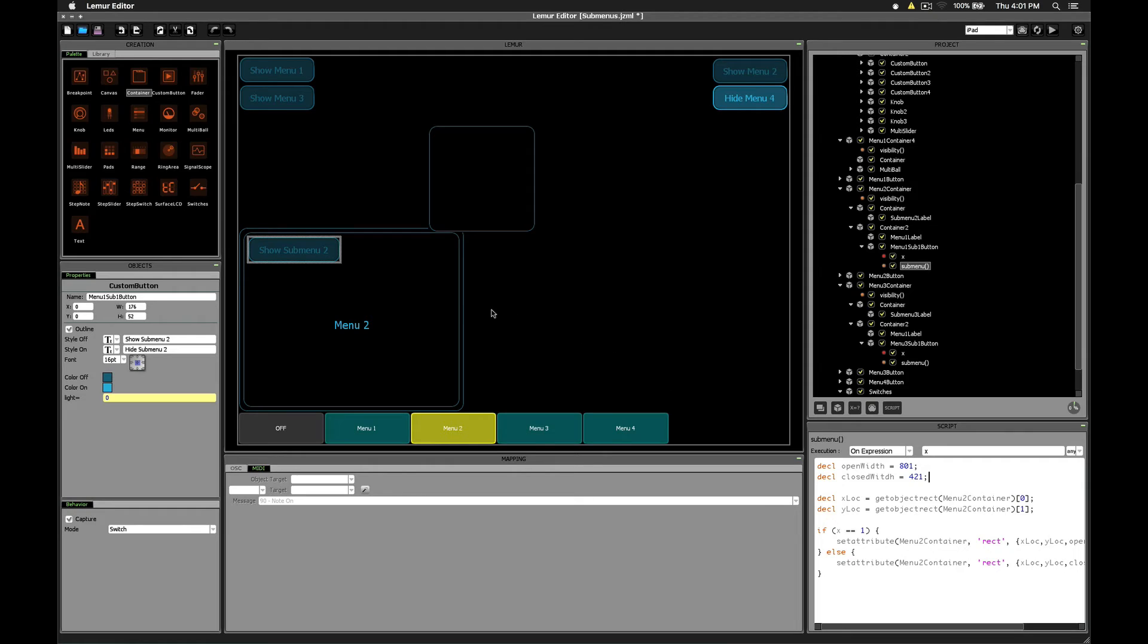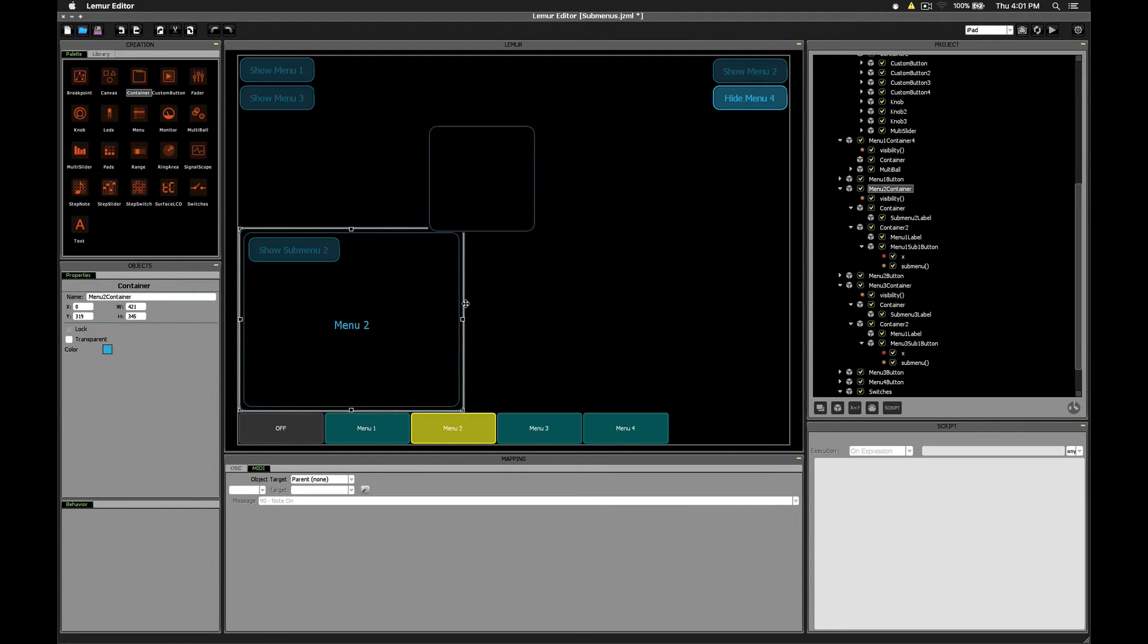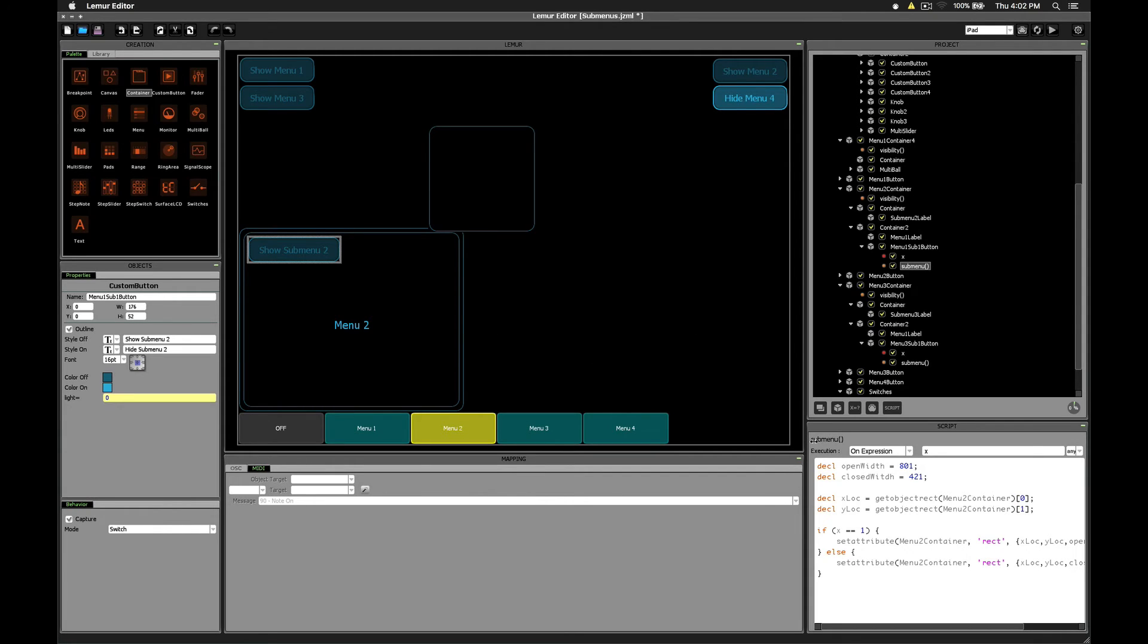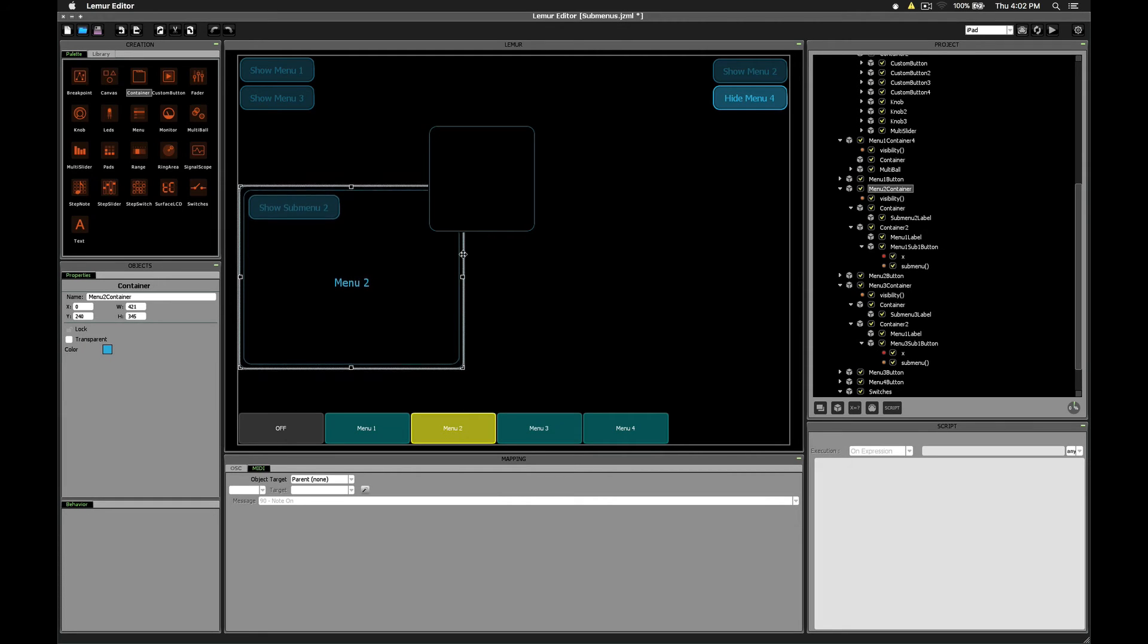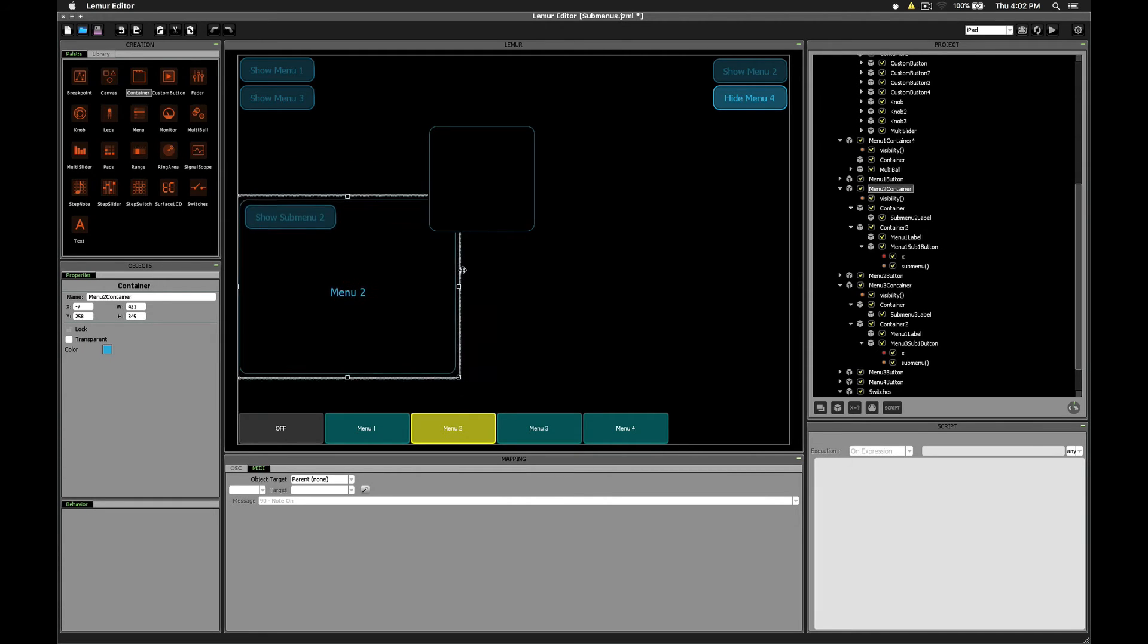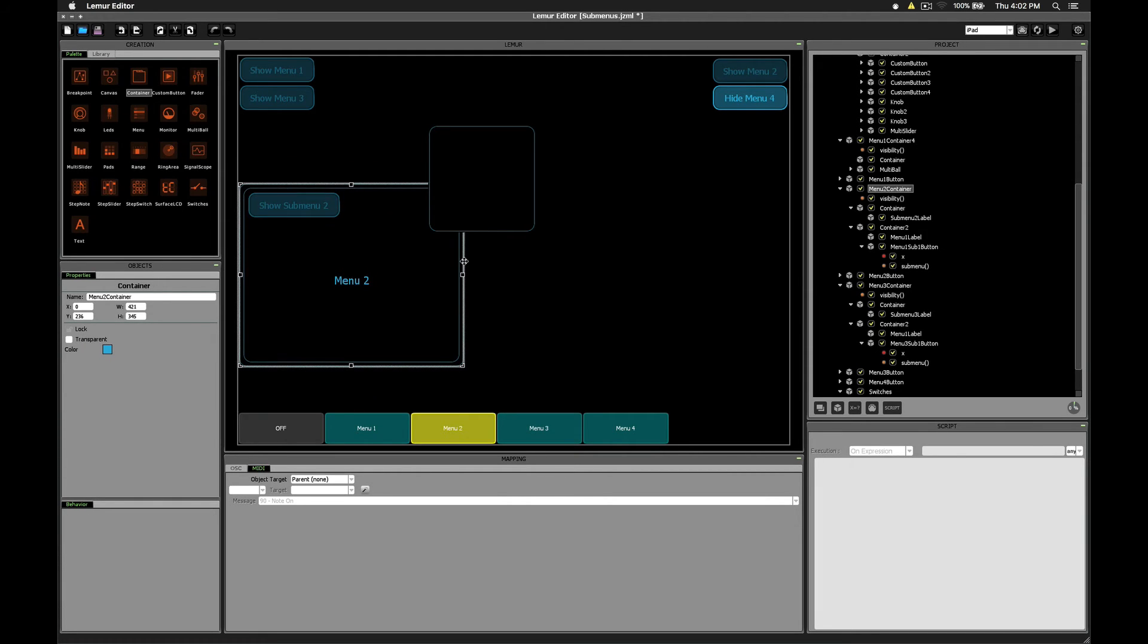If we take a look at the inspector here, we can see that our closed width is 421. And so we've set closed width to 421. Here open width is 801, so that's the size it'll be when it gets resized. Now I wanted to make this menu so that if I decide to move it, say, up here instead of being down here, that the script relies on its current location, X and Y location.